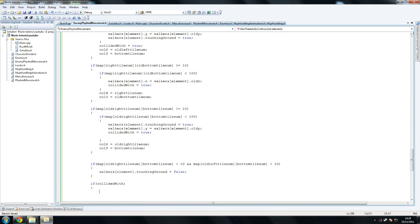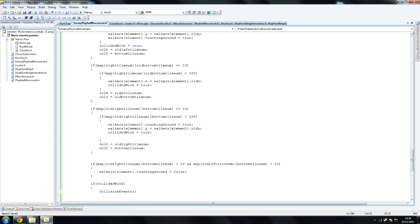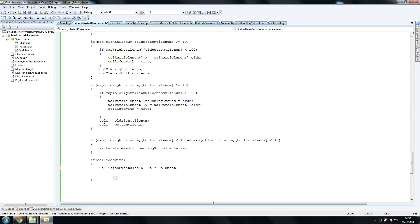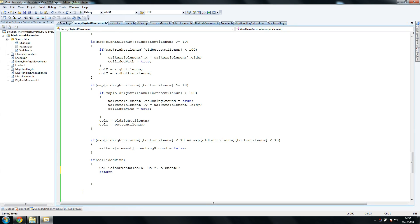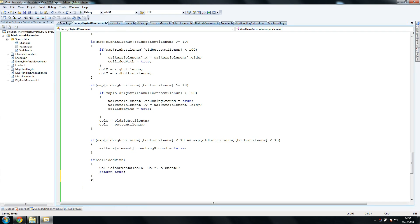We've got to say collision events. Now, this is a method that we're going to declare in a second. Collision events. And from there, we send in colX and colY, as well as the element of the walkers array. And then we return true. So we call that and we return true. Yes, there was a collision. Otherwise, if there wasn't one, we return false. And that is pretty much it.